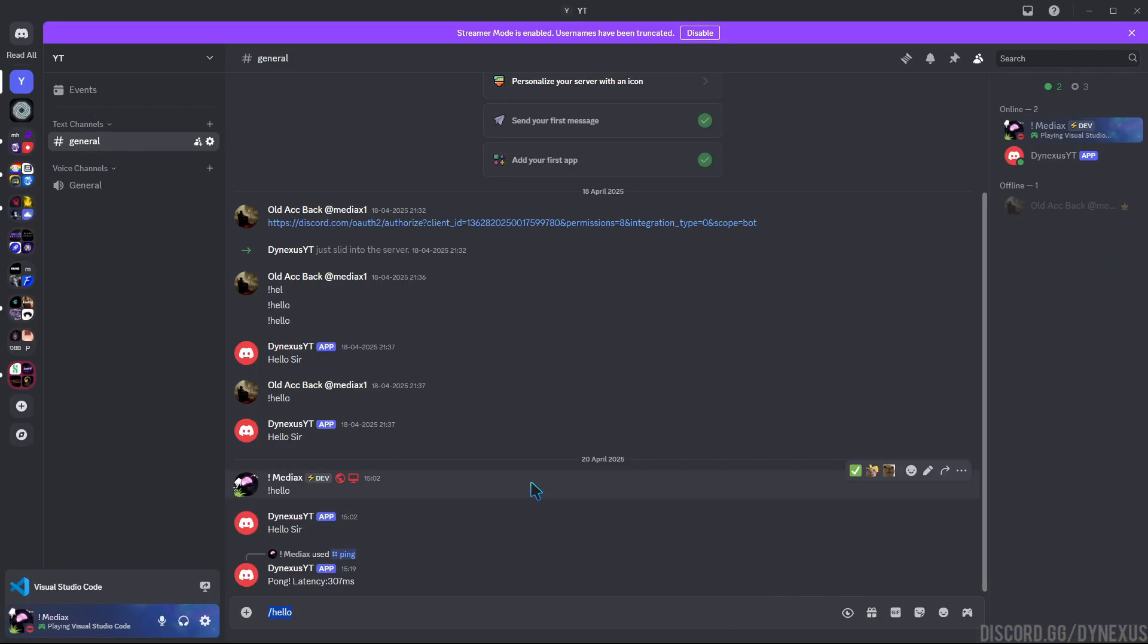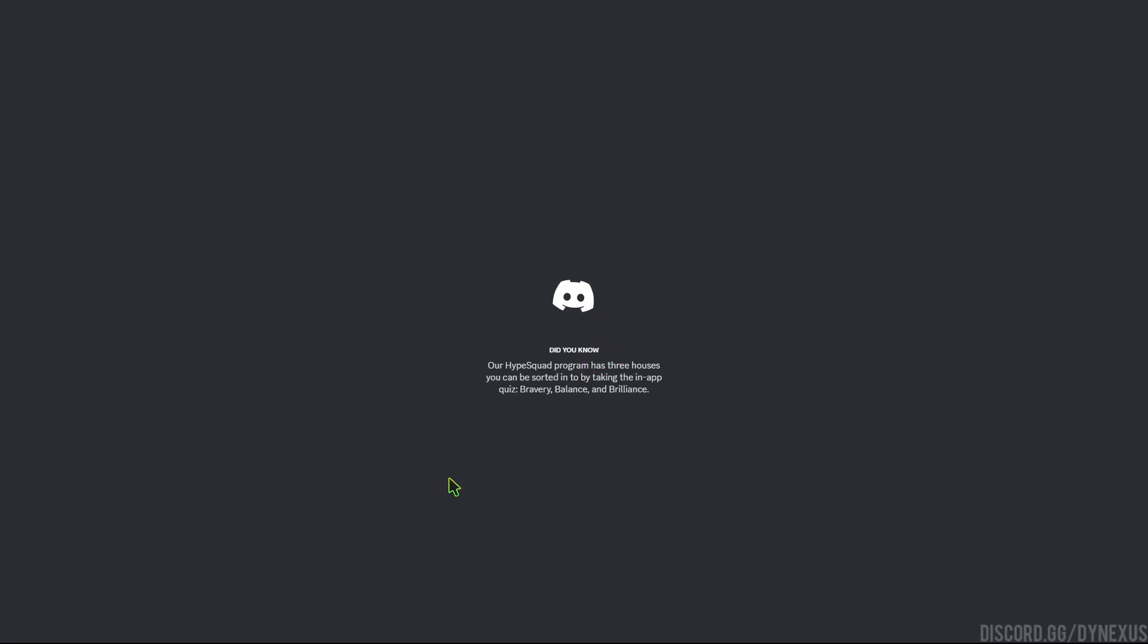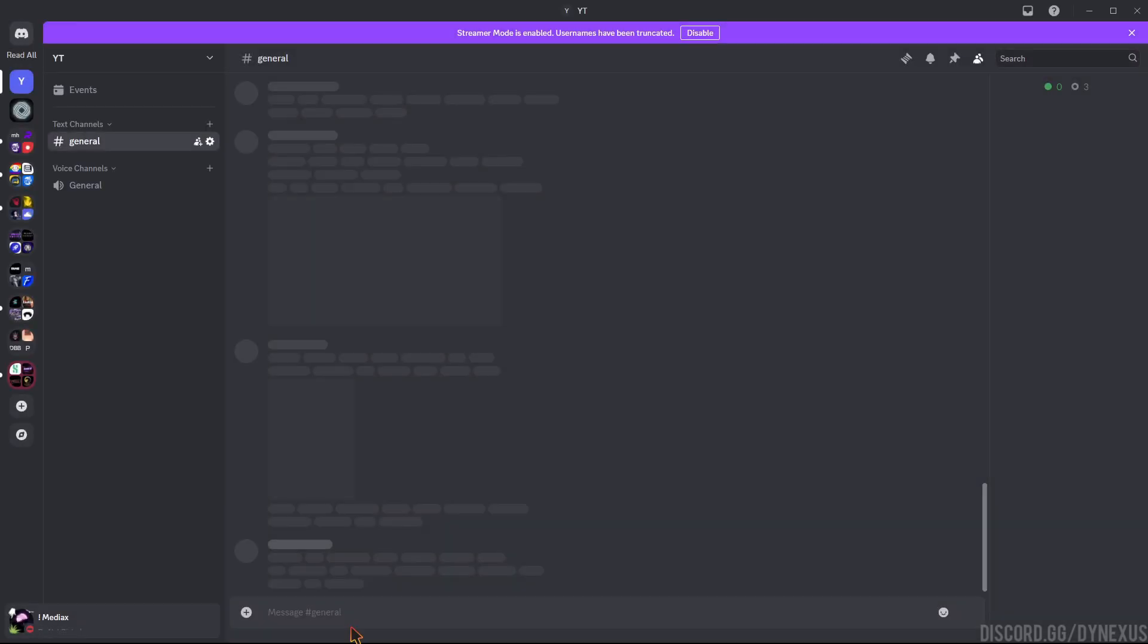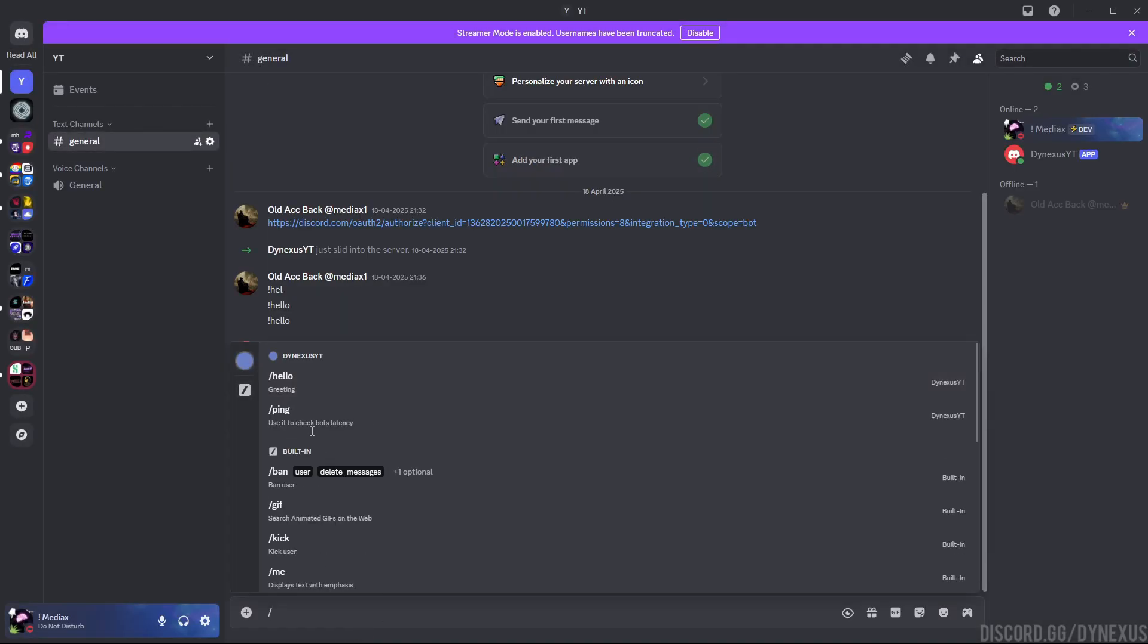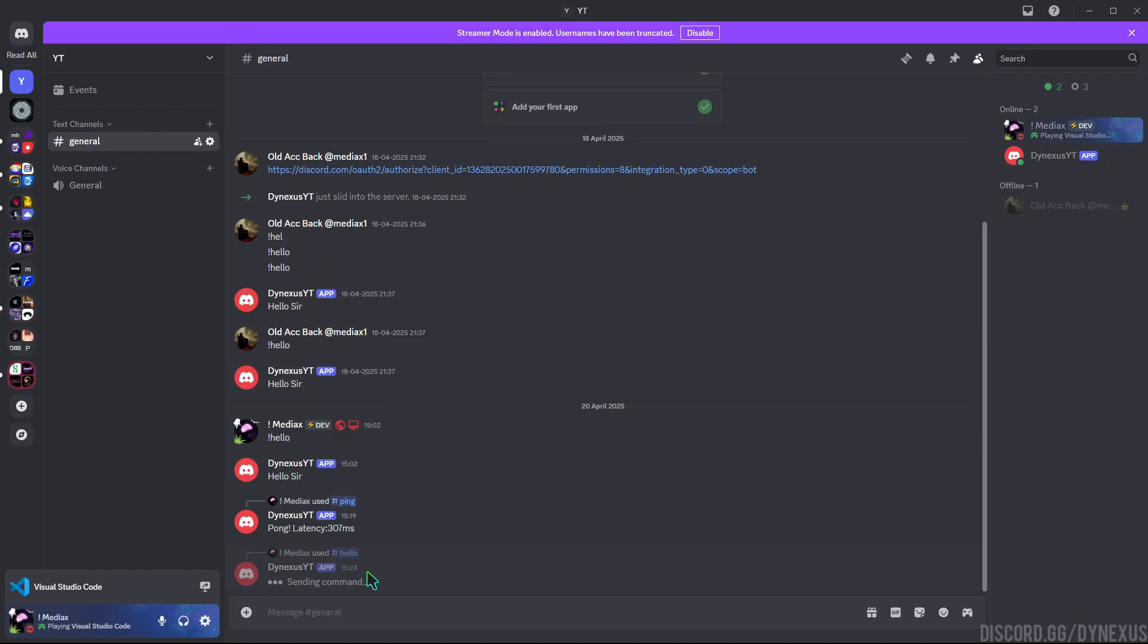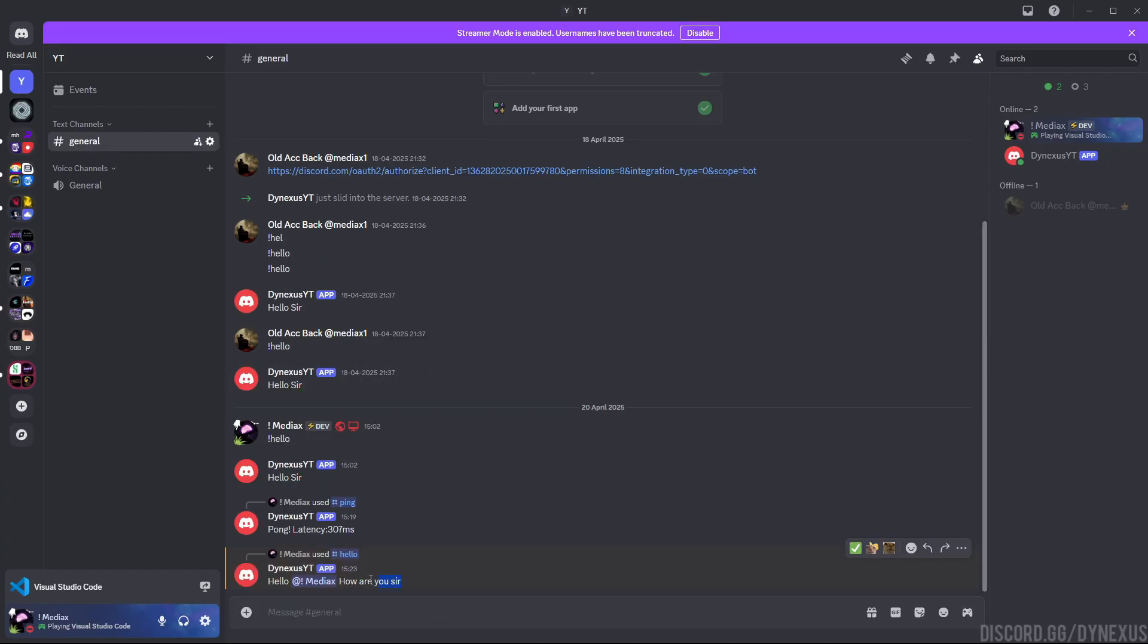Let's restart the discord. You can do it with ctrl plus R because it takes some time to register the command. Here you can see it shows hello command and works also.